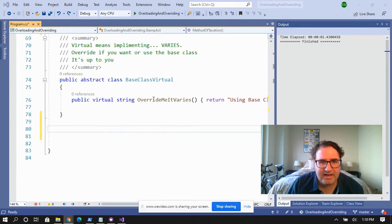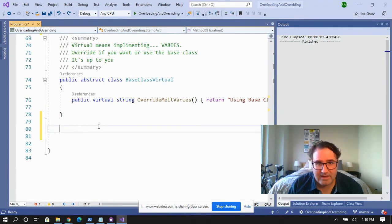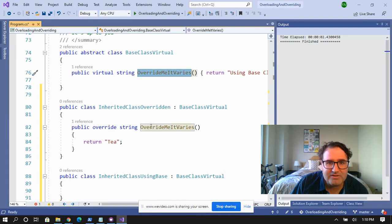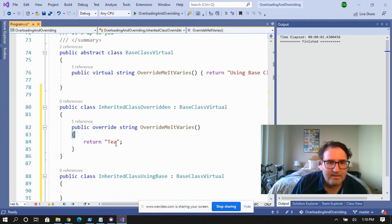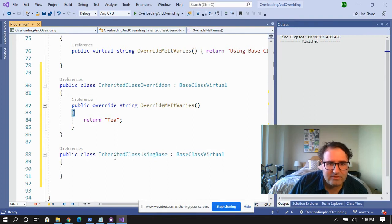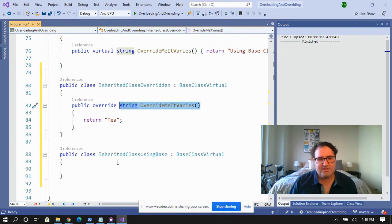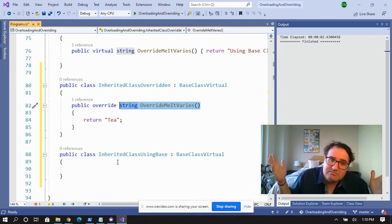With the virtual method, you can override it or you cannot — totally up to you. Here I have a base class with a virtual method that returns useBaseClass. I'm going to create two derived classes: one that has a method that's overridden, and one that doesn't. Inherited class overridden inherits from base class virtual, and I'm going to override the override-me method with return t — so instead of returning useBaseClass, I'm returning the word t. The other class also inherits from base class virtual but doesn't have the override method, and there are no squiggly lines. Nobody's saying you must override this because it's virtual — it's optional.